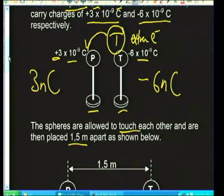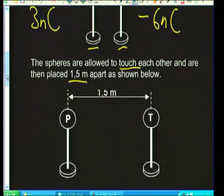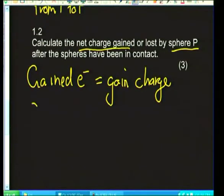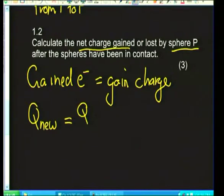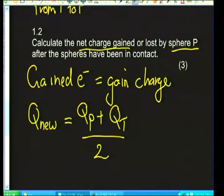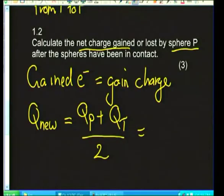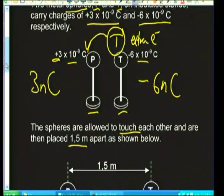The law we're going to apply is the law of conservation of charge — we can't lose any charge. When two things touch, they get a new charge equal to the charge on P plus the charge on T, divided by 2. I'll work with the smaller units — nanocoulombs — because it's easier, then convert back.